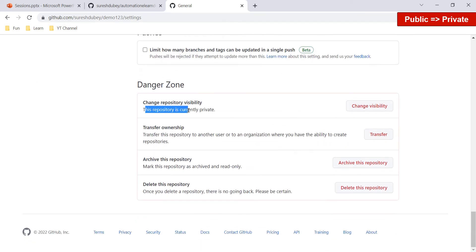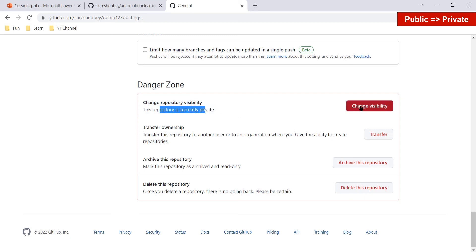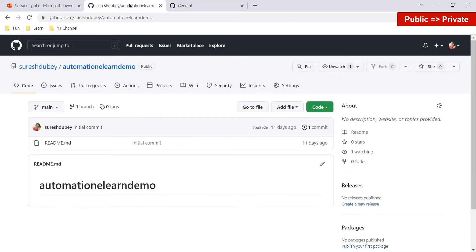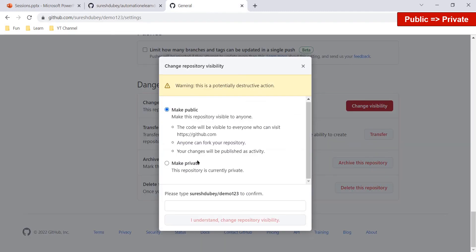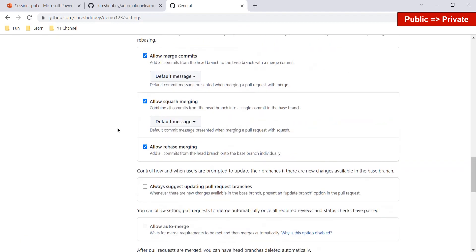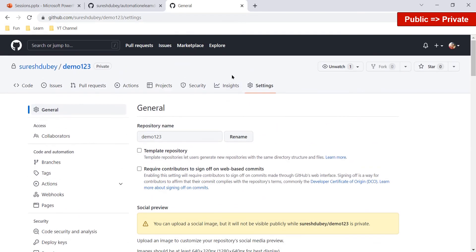This repository is now confirmed as private. You can convert it back to public later, but whatever you lost in the previous step — all your watchers and stars — cannot be reclaimed. These are the important points to keep in mind when changing the visibility of your repository.